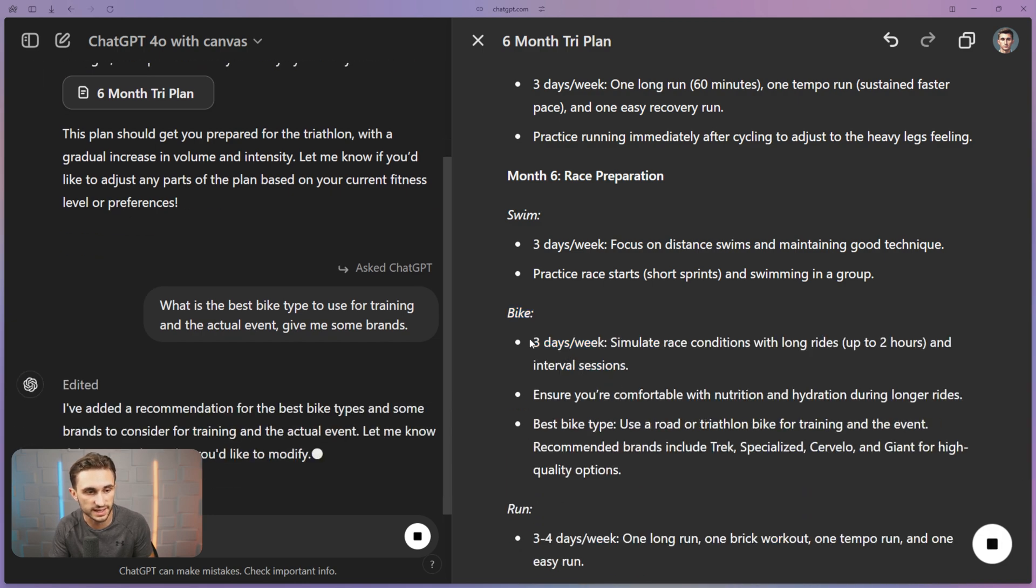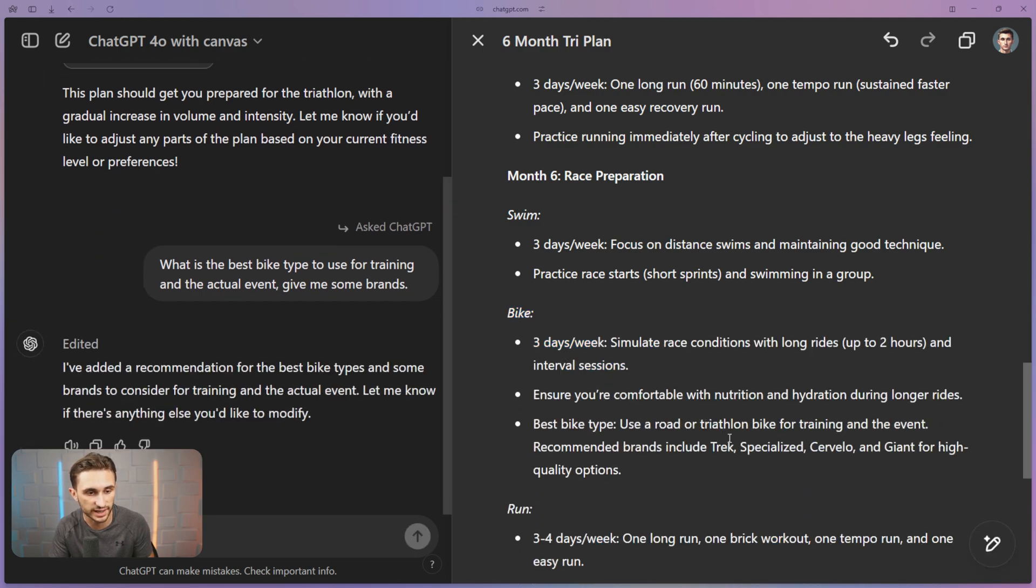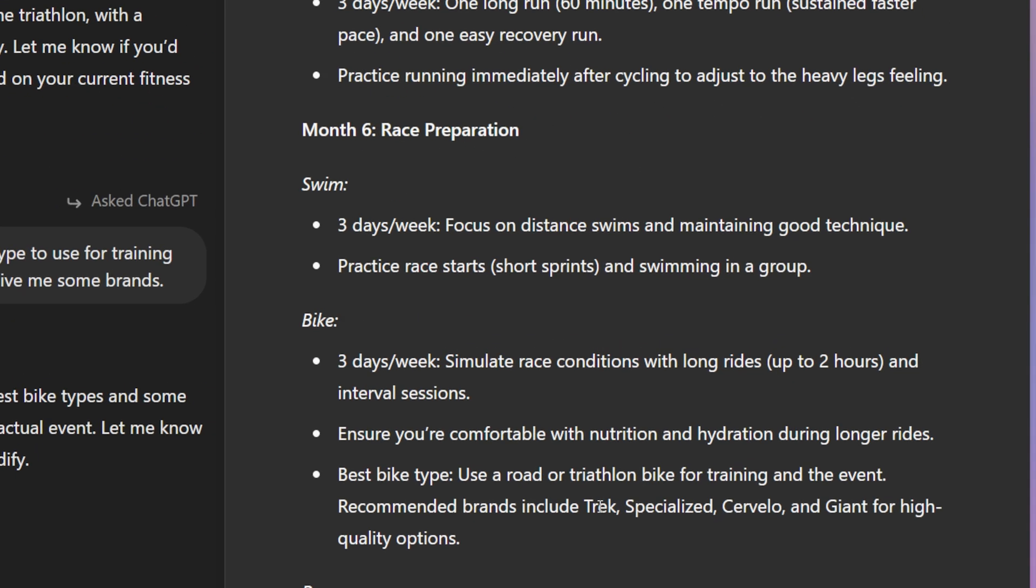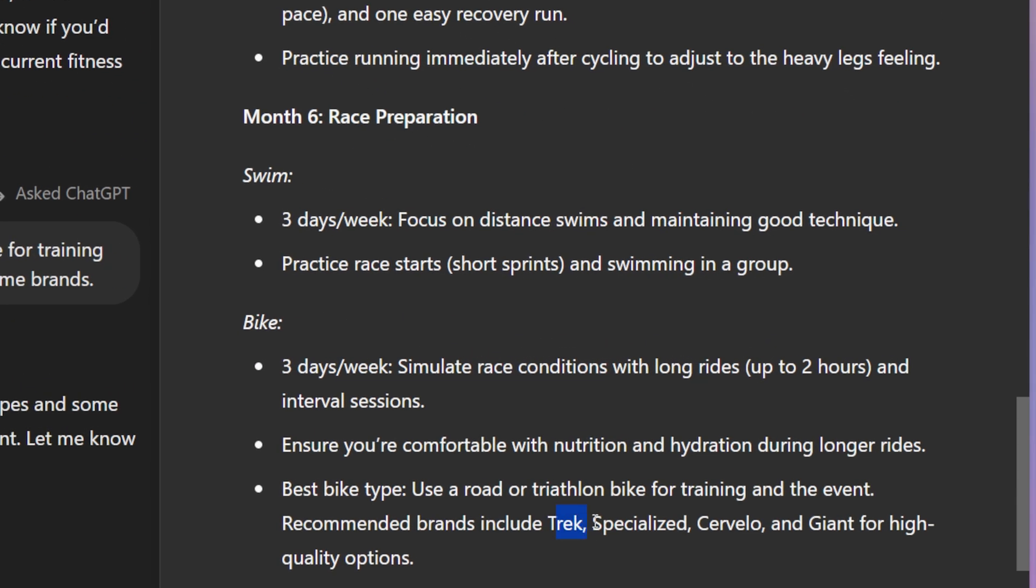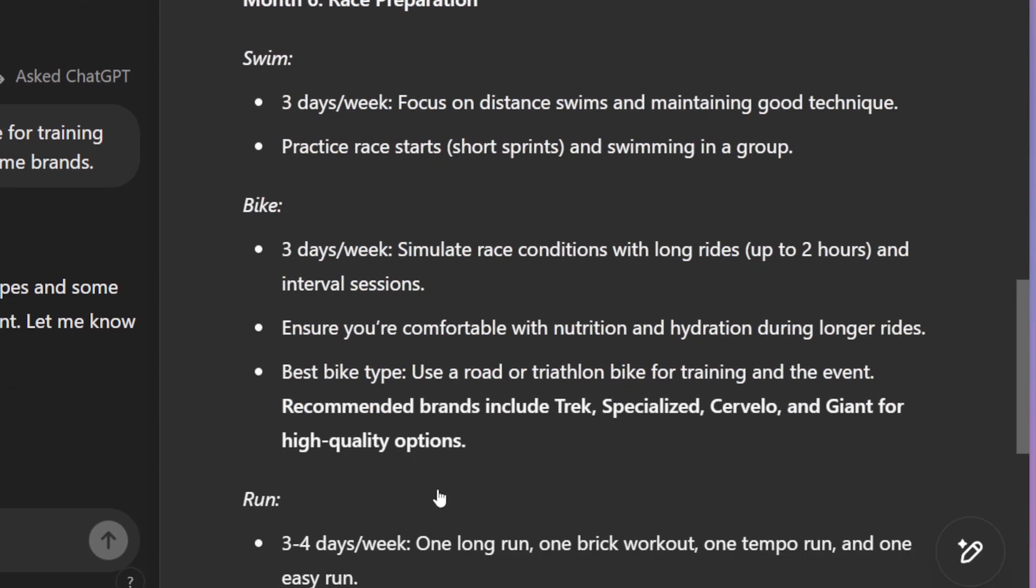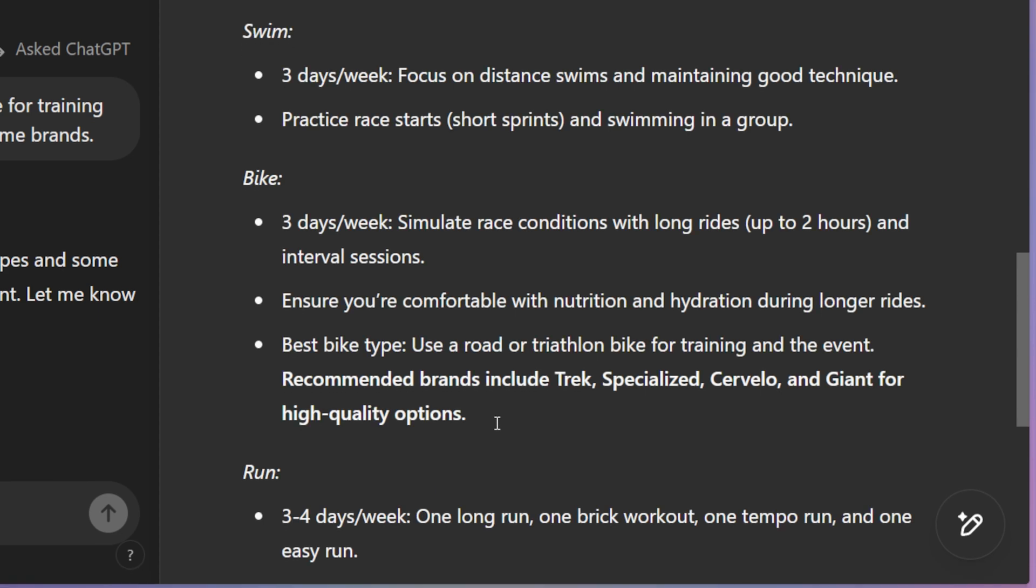So you can actually have a conversation with it that doesn't necessarily edit this document. But in this case, it is actually editing it. It's adding a few of the best bike types for me right here so that I don't have to worry about it. So let's just go ahead and highlight these recommended brands and we're just going to bold that section right there so I can see it and I remember it.